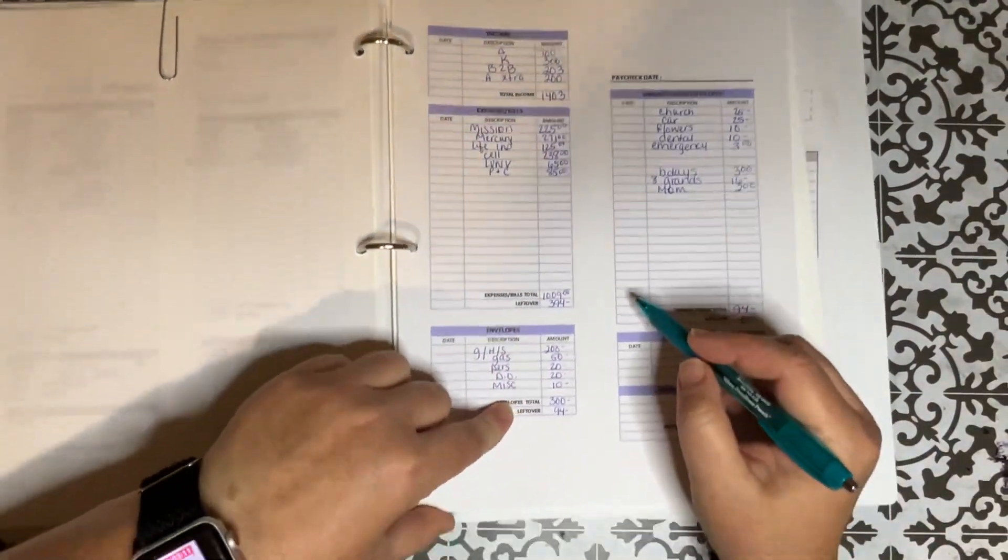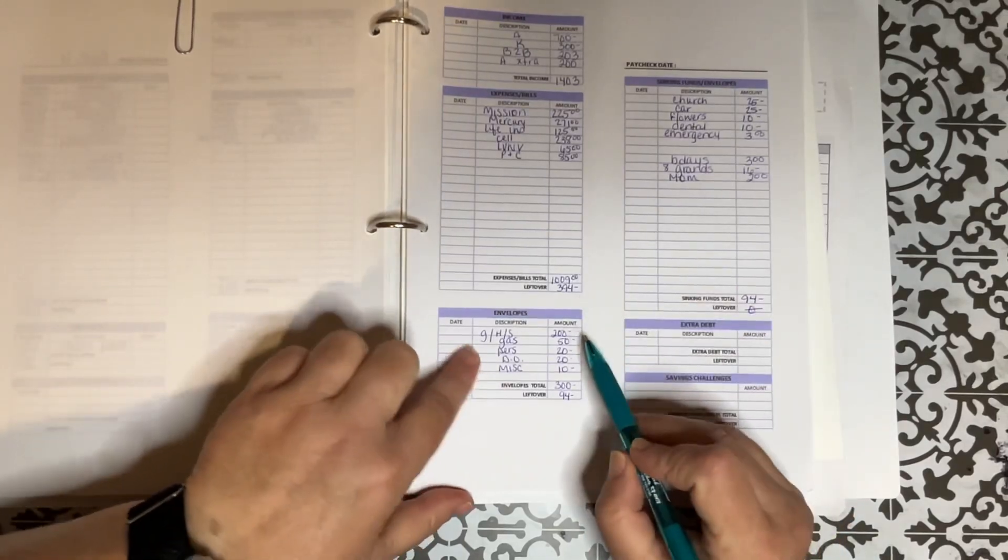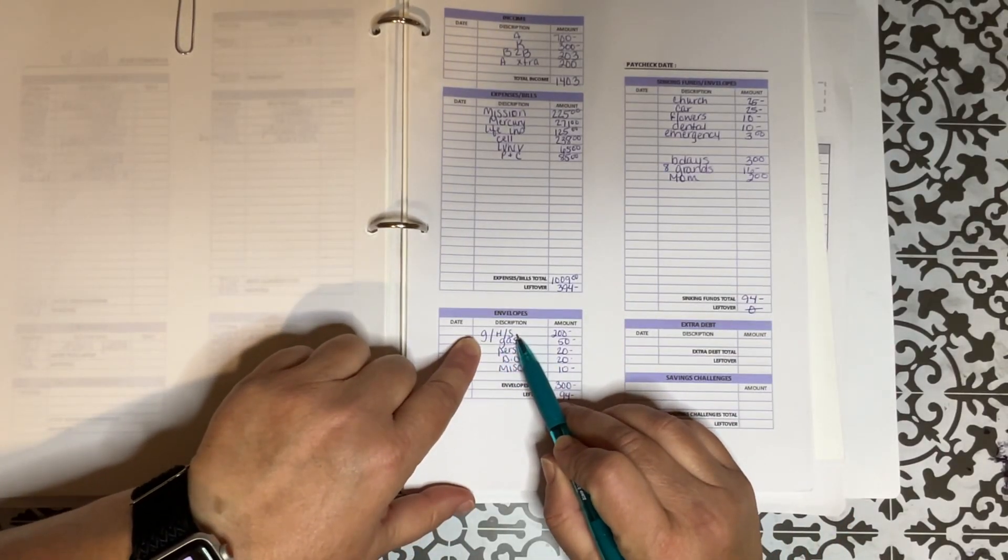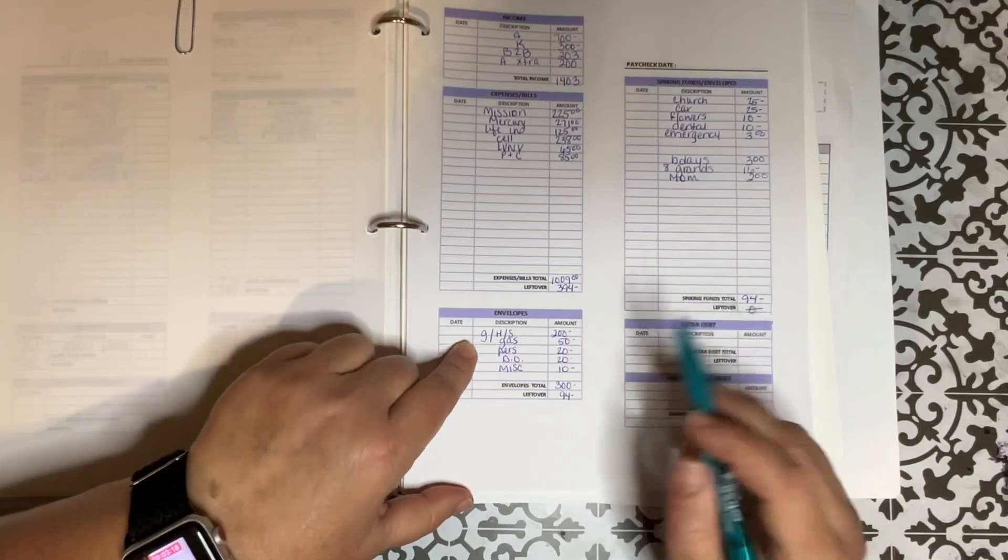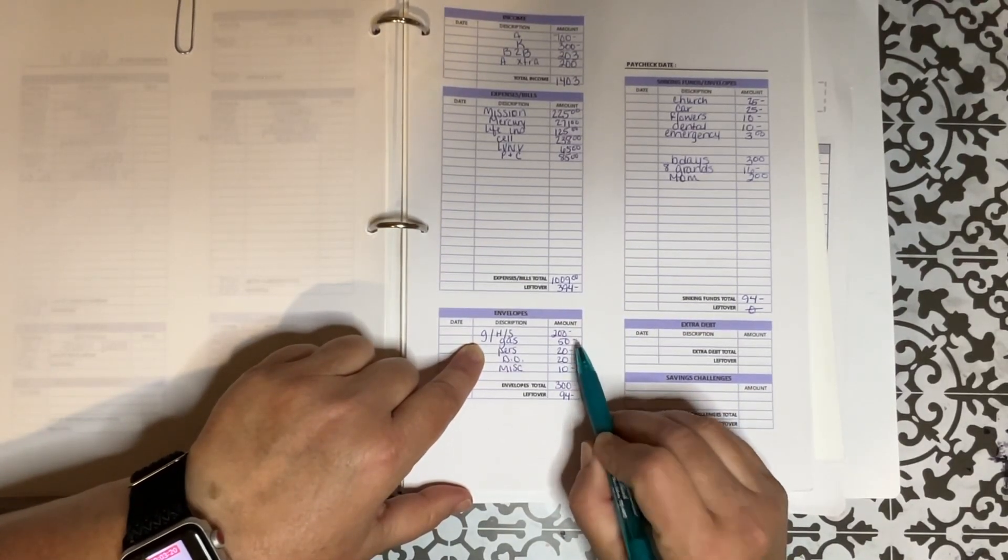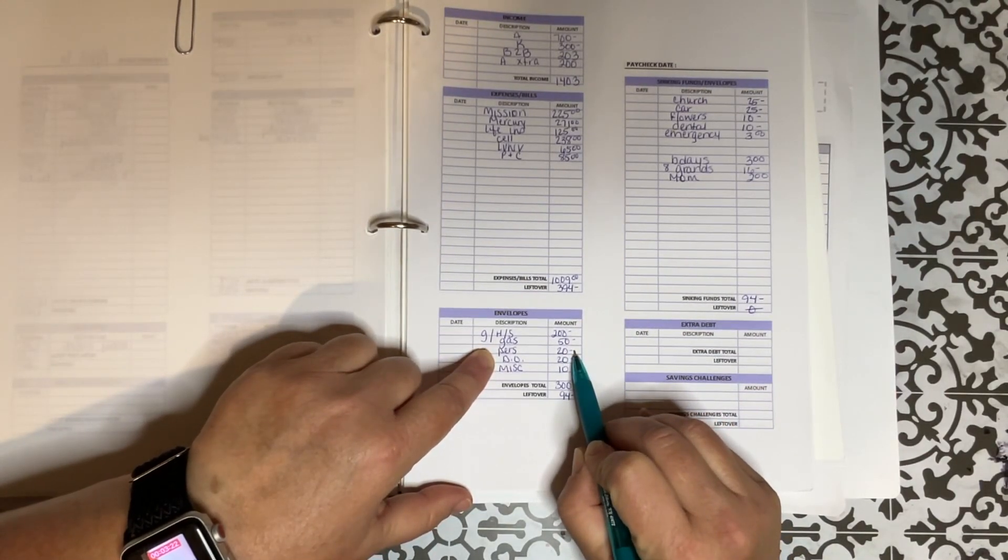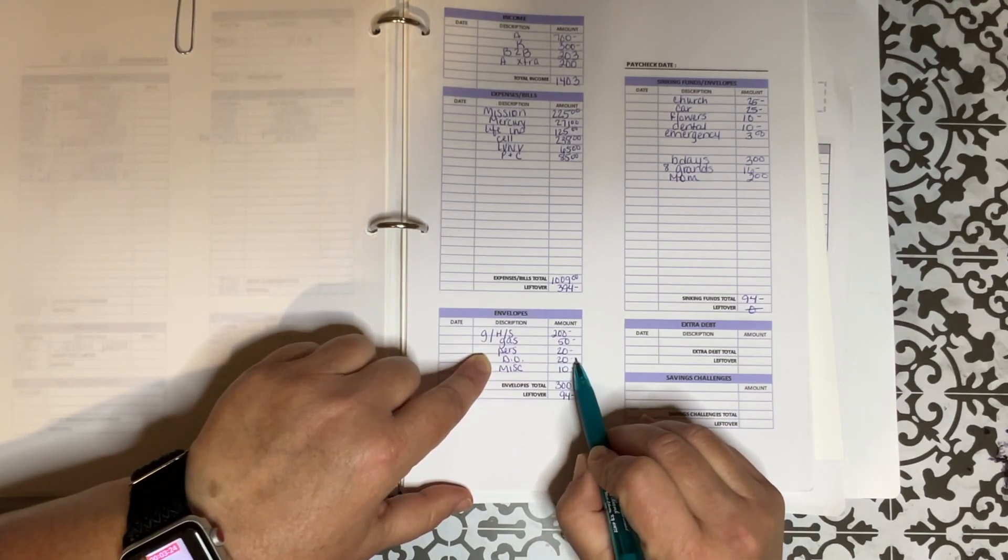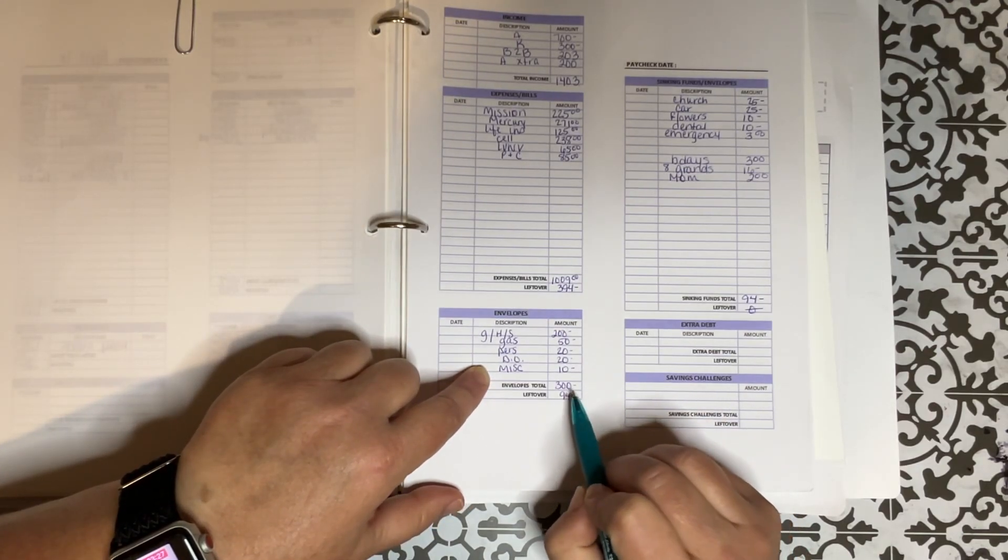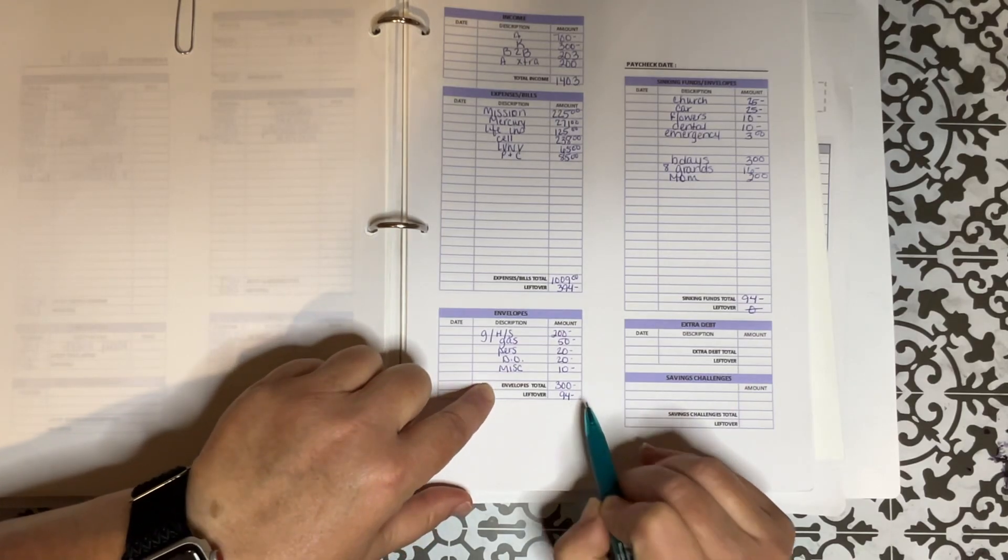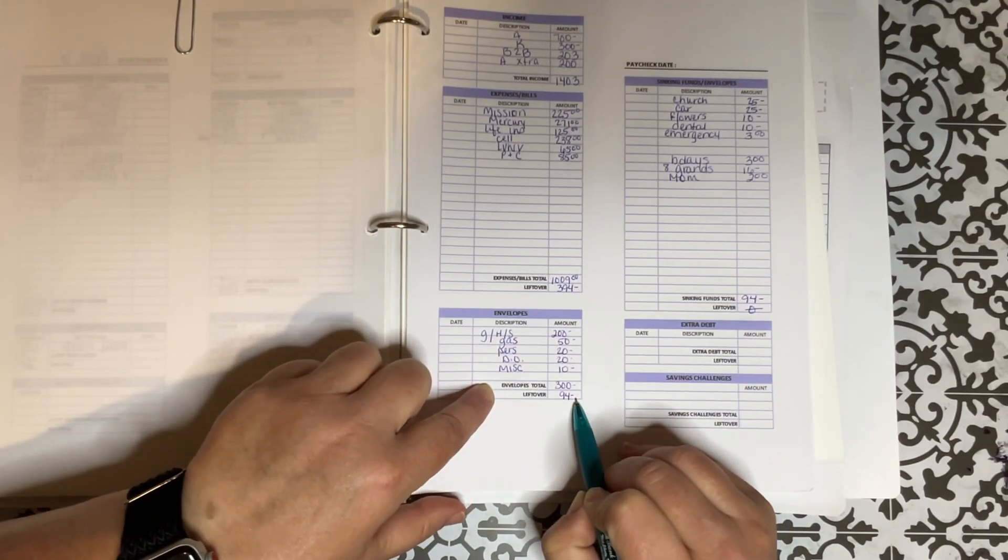On down here. Gas, household, and stocking up. I put $200 in that envelope. I put $50 in gas. $20 in my personal envelope. $20 in dining out. And $10 in miscellaneous. And that brought that total to $300 with $94 left over.